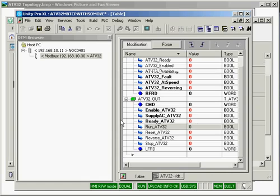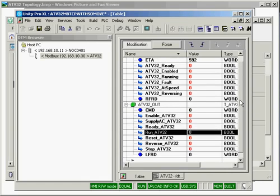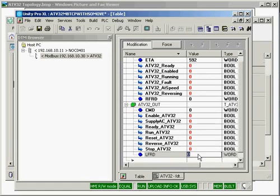And if life works well, we will be able to run this drive over Modbus TCP. Again, Modbus TCP, 10.30 for the drive. Step one, we'll go ahead and give this drive a speed of 900 RPM.